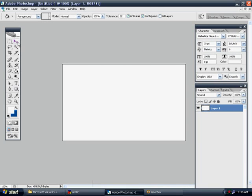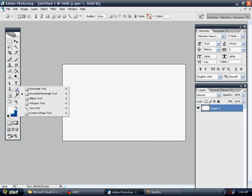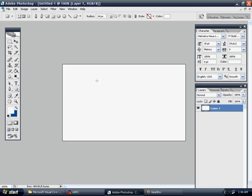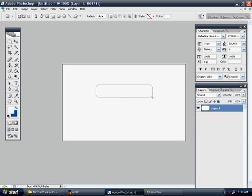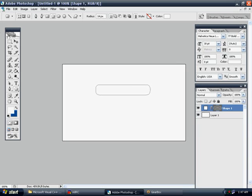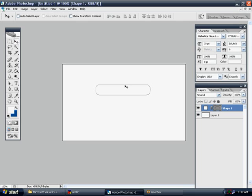All right, let's start out with the Rectangular Tool, the Rounded Rectangle, and the radius is at 14 pixels. So let's drag it out here. All right, select our Move Tool.